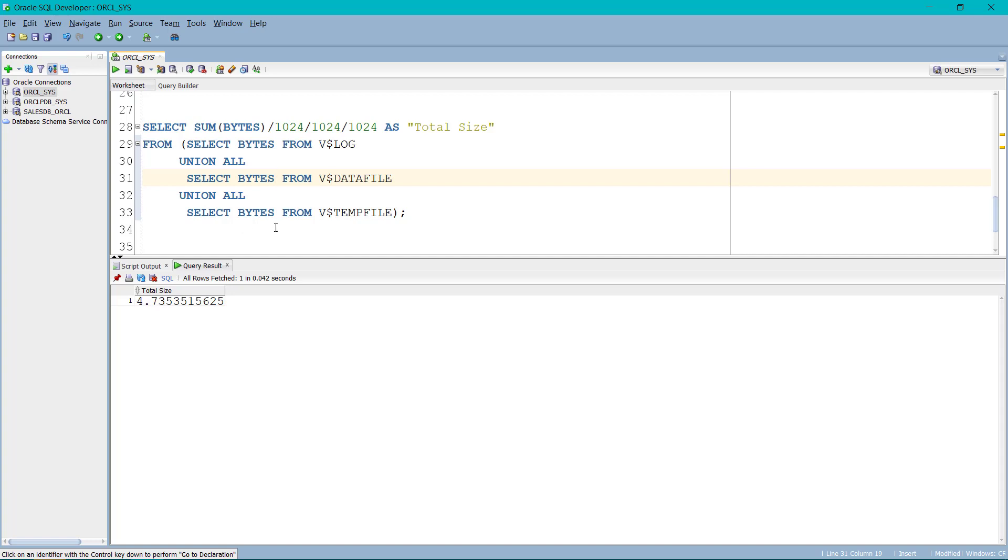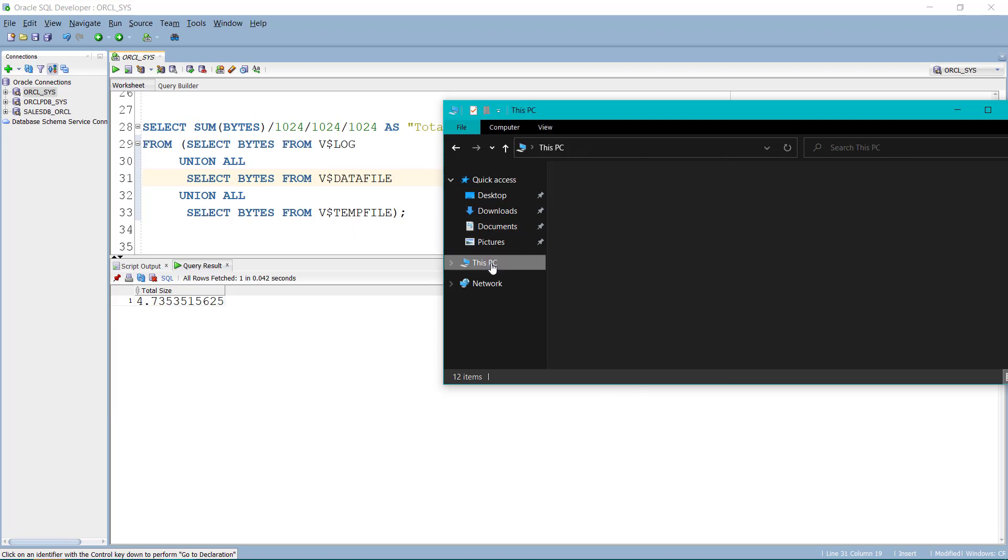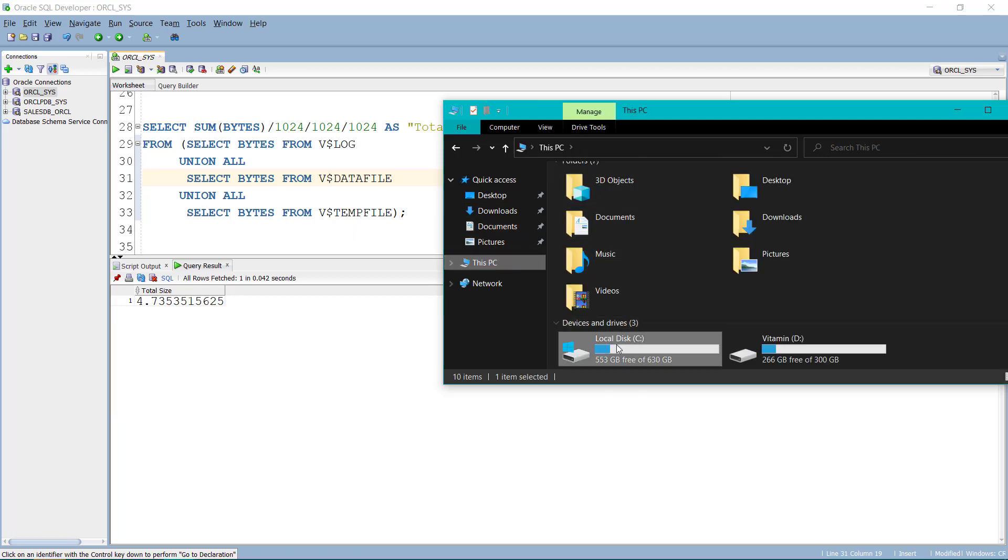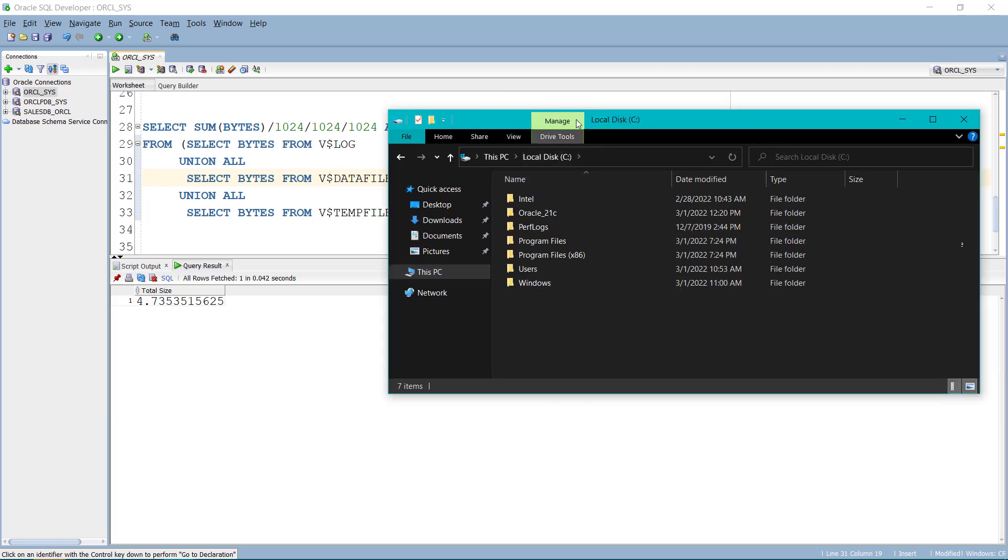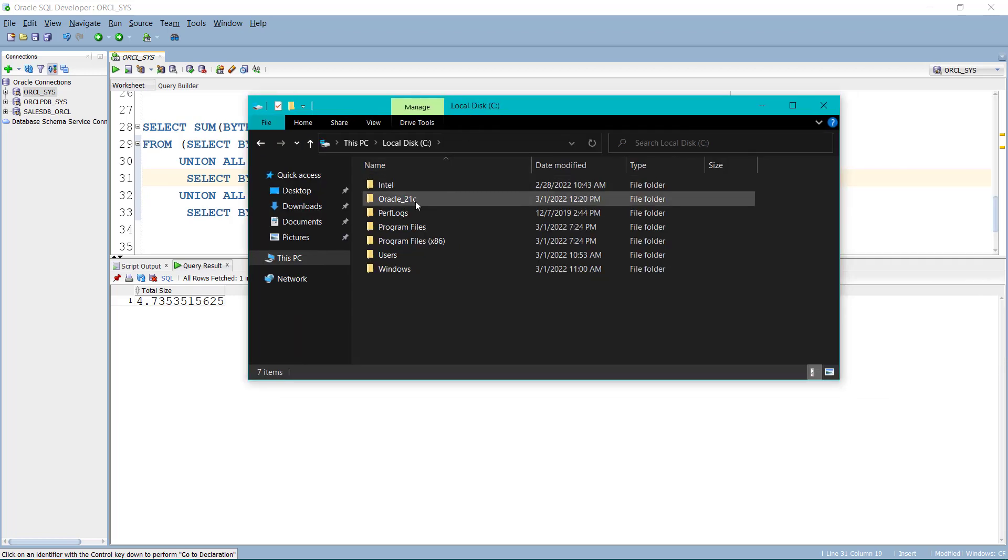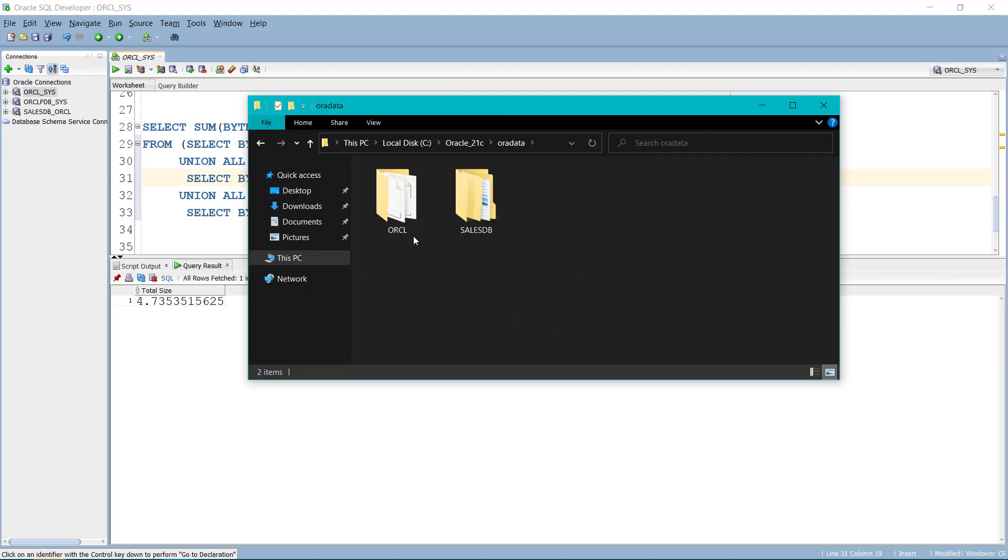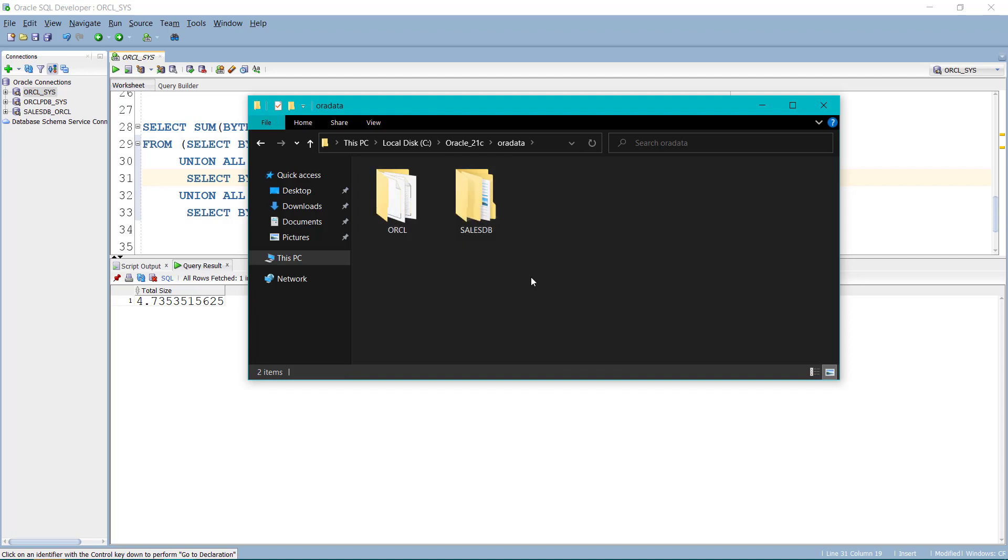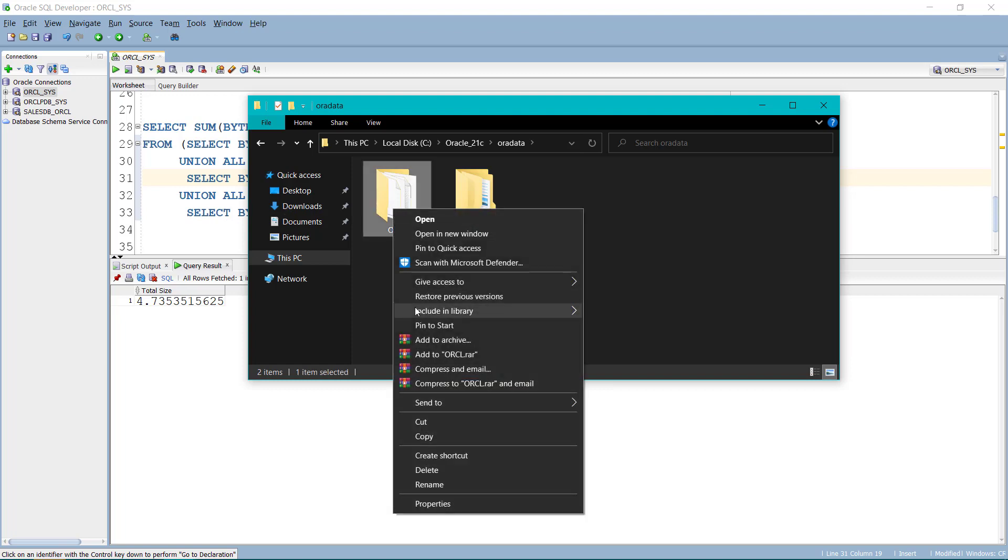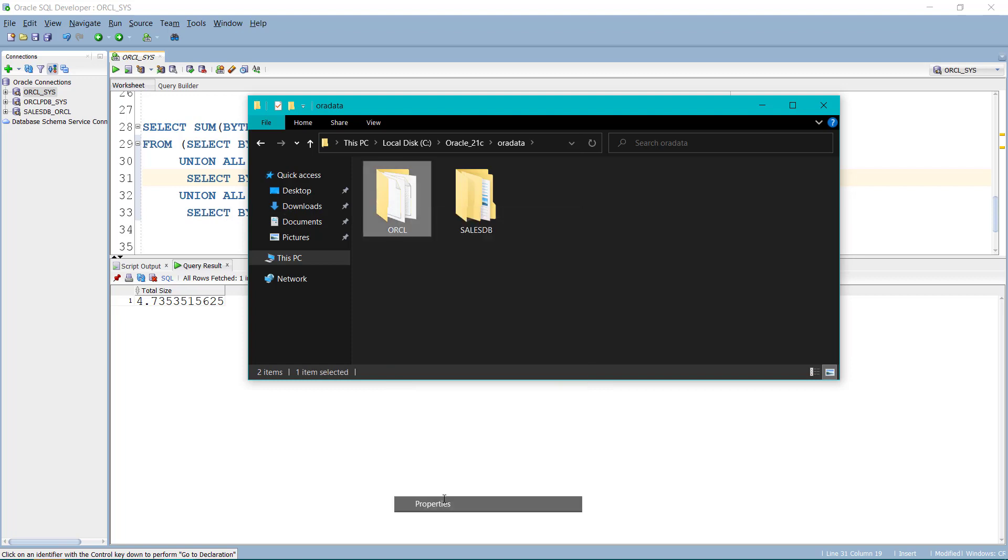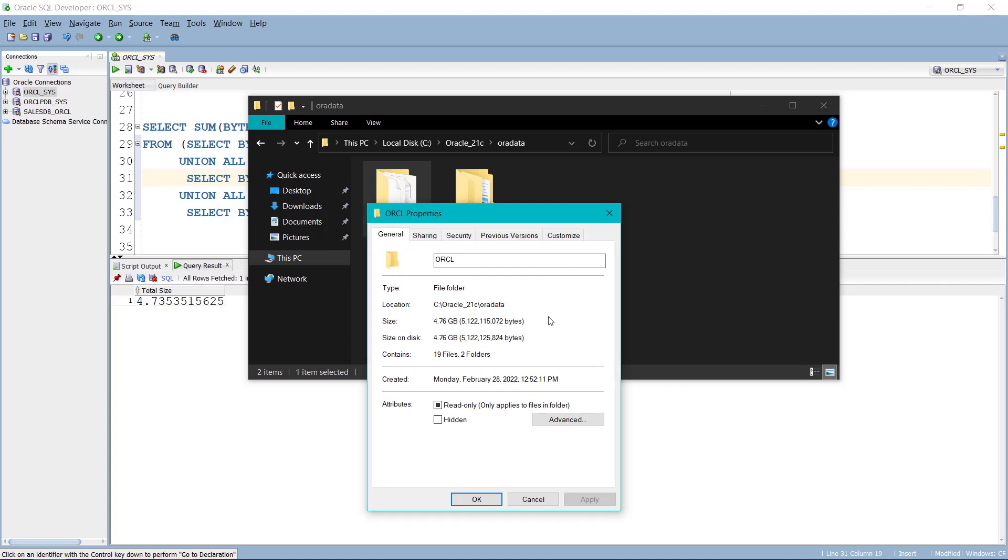Now let's verify it. In order to verify it, you have to go to your C program inside the place where you have installed Oracle. And inside the Aura data, you will see the name of all the databases that are created in your system. In our case, there are two databases sales TV and ORCL. Currently, we are working in ORCL. So if I just right click and click on properties, it will show me the size of the folder. So the size of the folder is 4.76 which is almost same as over here.